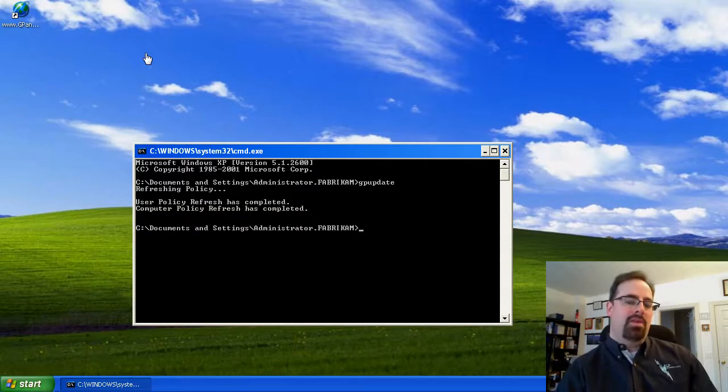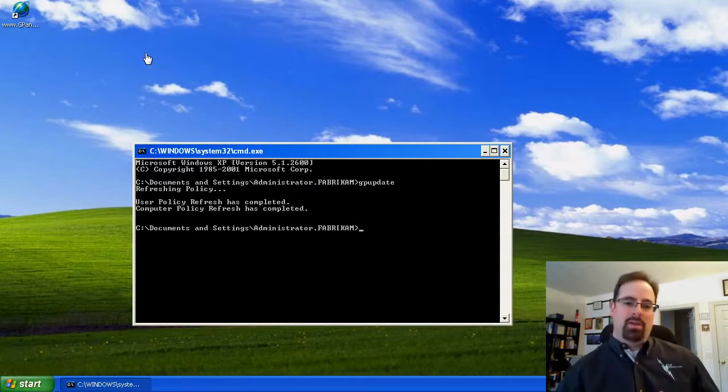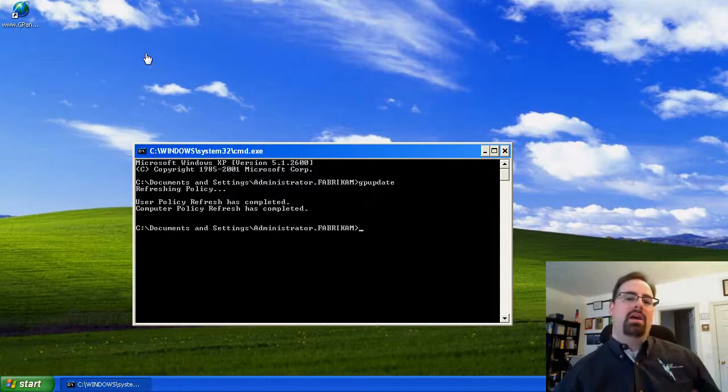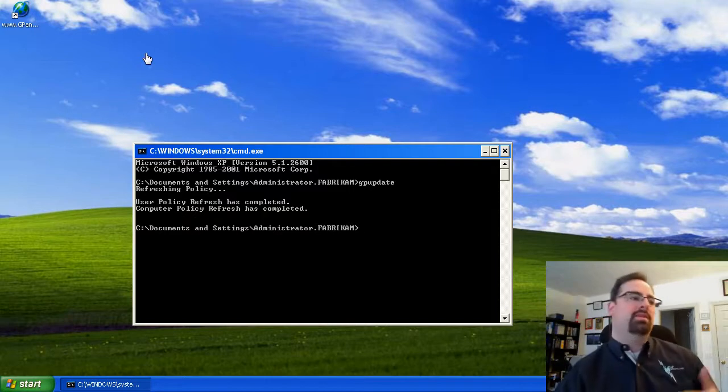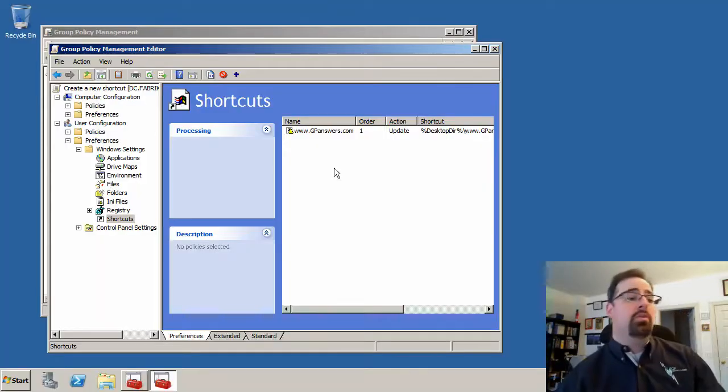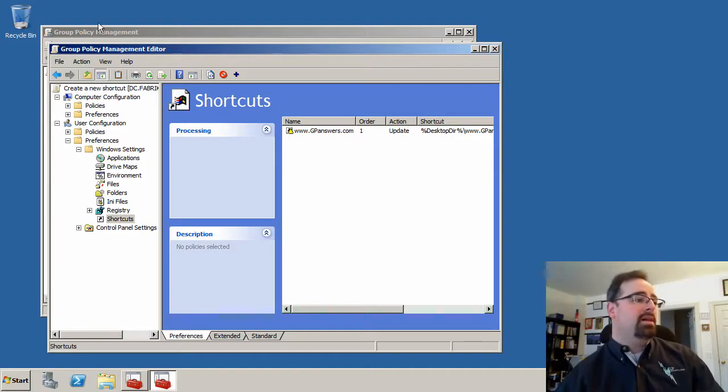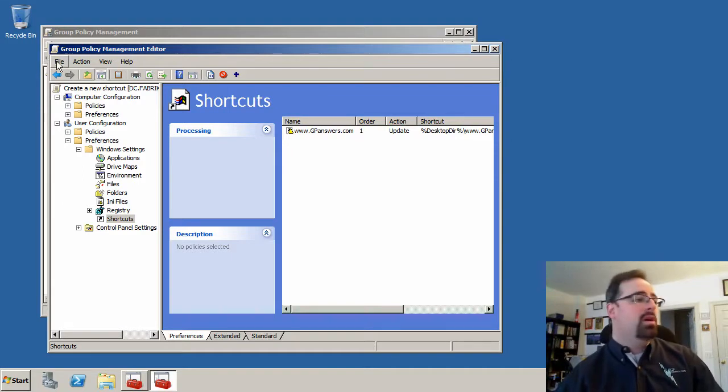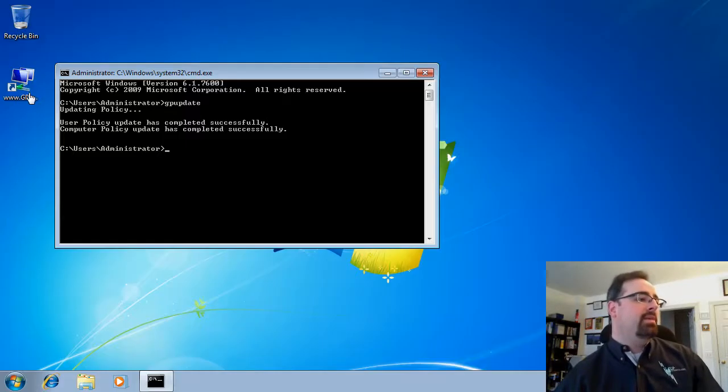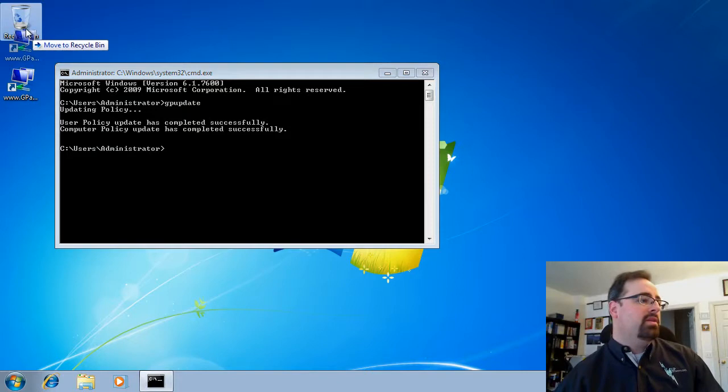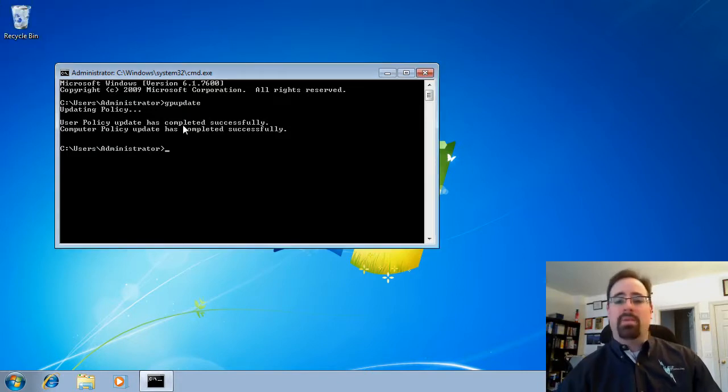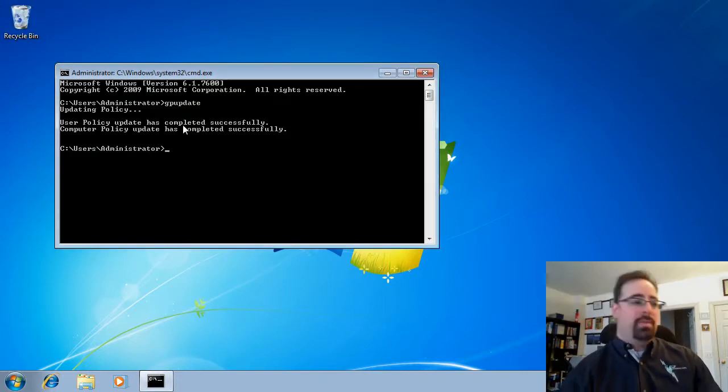The second myth that I want to talk about is that preferences are not policy. Let's understand what that means. Now, they use the group policy engine, obviously. We're in the group policy management editor to do our work here. But they aren't actually true policy. And what does that mean? That means I can take something, throw it right into the recycle bin, and move on with my life. So they're not true policy.